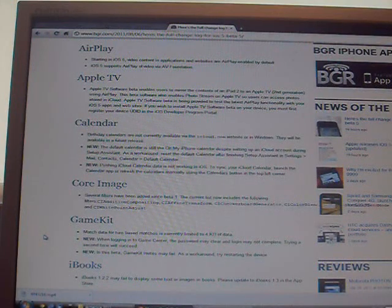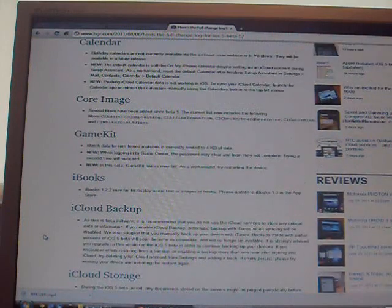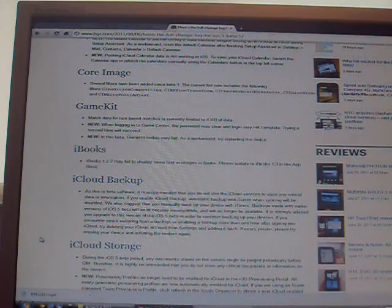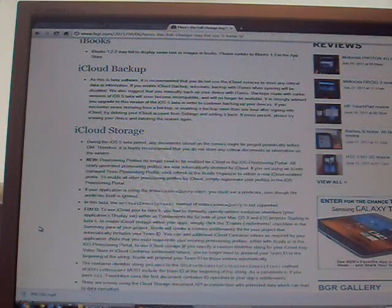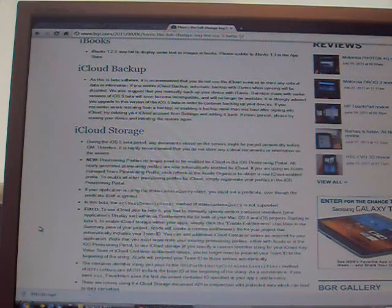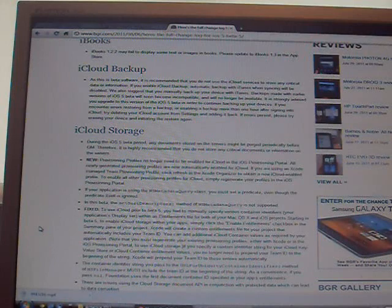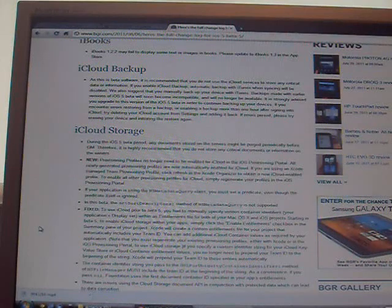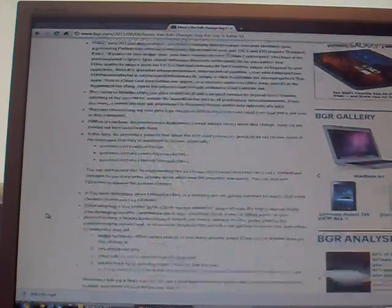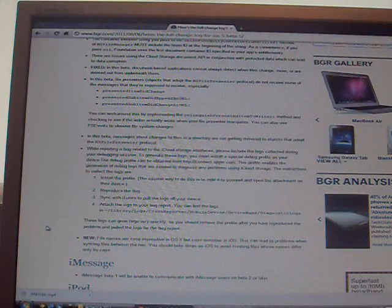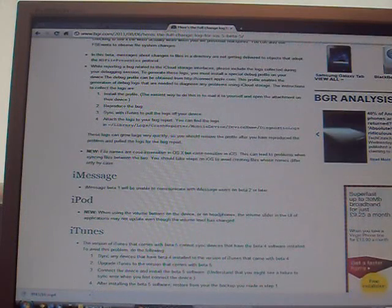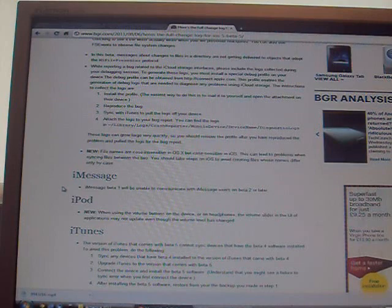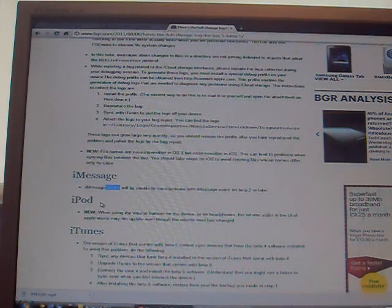iBooks has been upgraded. iCloud backups - so now you can backup from your device to the iCloud. iCloud storage is a storage thing where you can get more memory on your i device. iMessages - if you're on beta 2, 3, 4 and 5, you can't contact people with iMessages in beta 1.